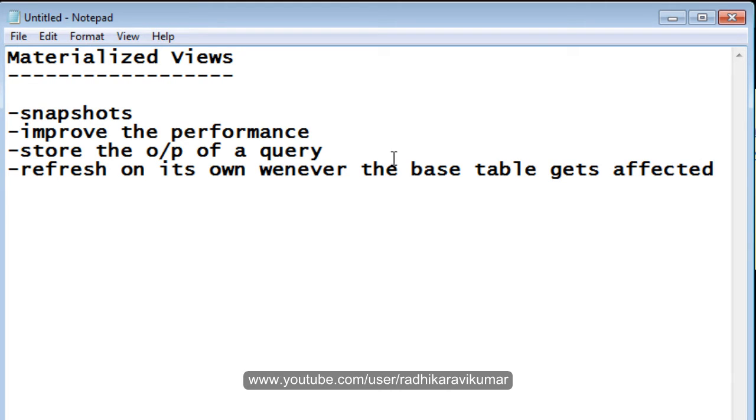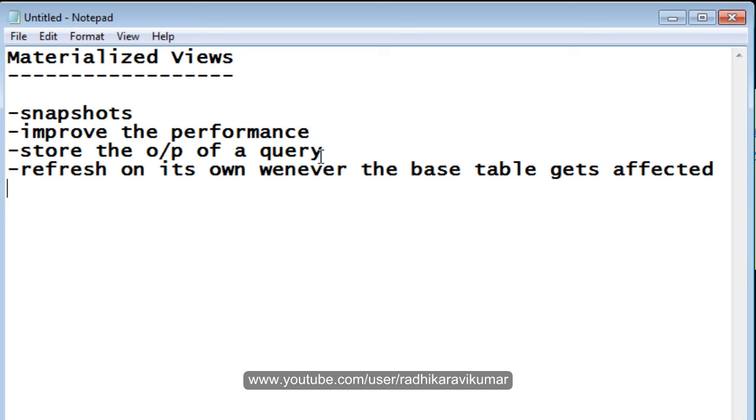These are the four things that we need to know about the materialized view. One is, the materialized view is also called as snapshots. And the materialized view is mainly used to improve the performance. Whereas we know that normal views used in SQL are used for security purposes. Whereas here, materialized view is mainly used for the performance sake.